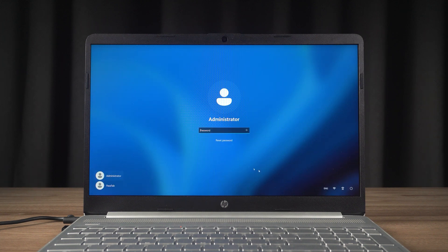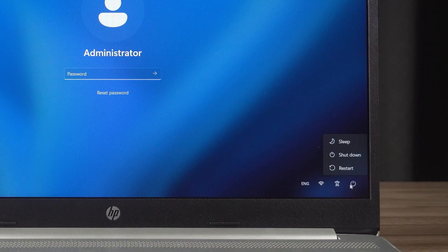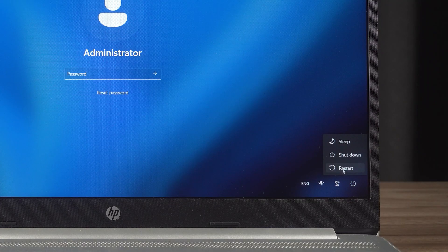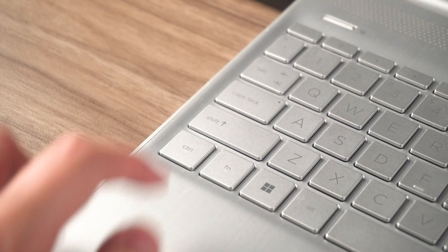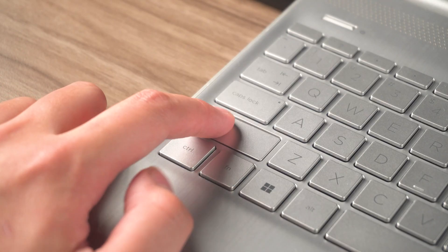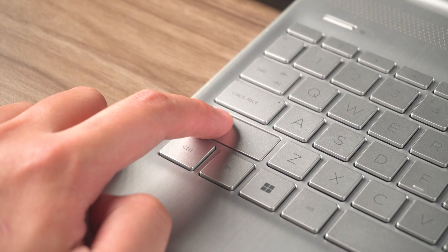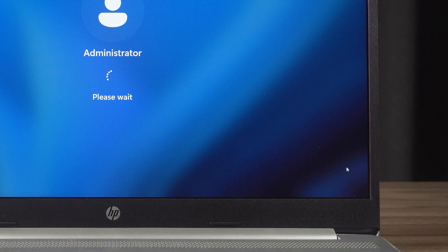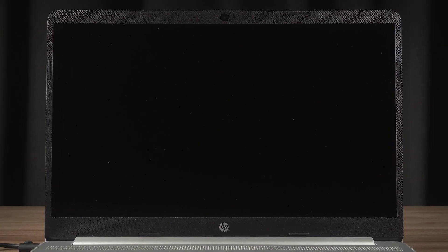At the login screen, you need to restart your computer. Hold down the shift key and click the restart option. Wait for your computer to reboot and it will open the advanced startup options.